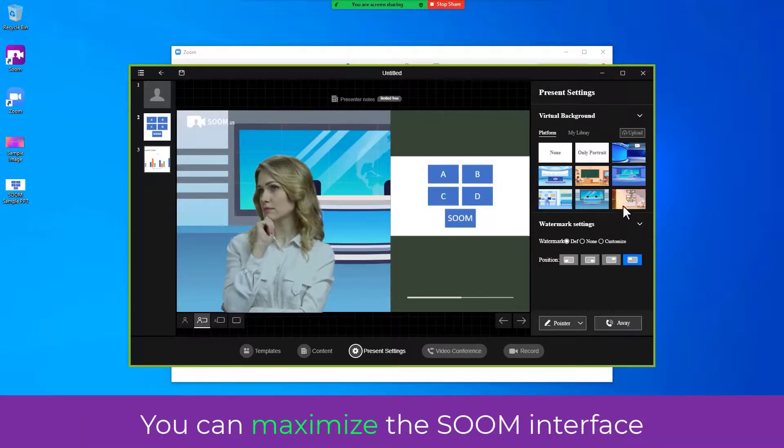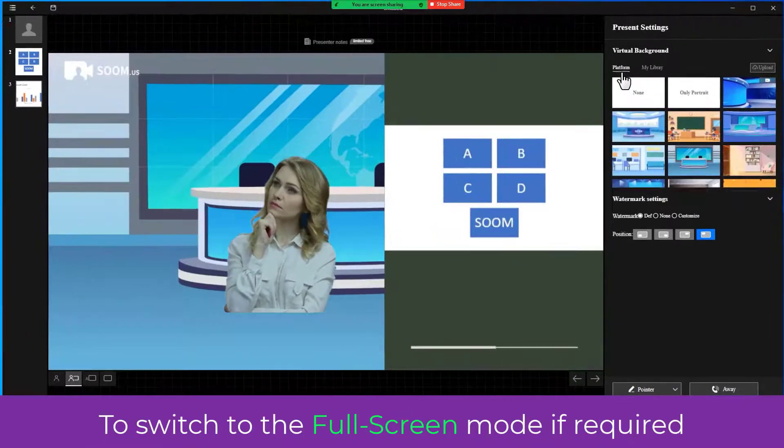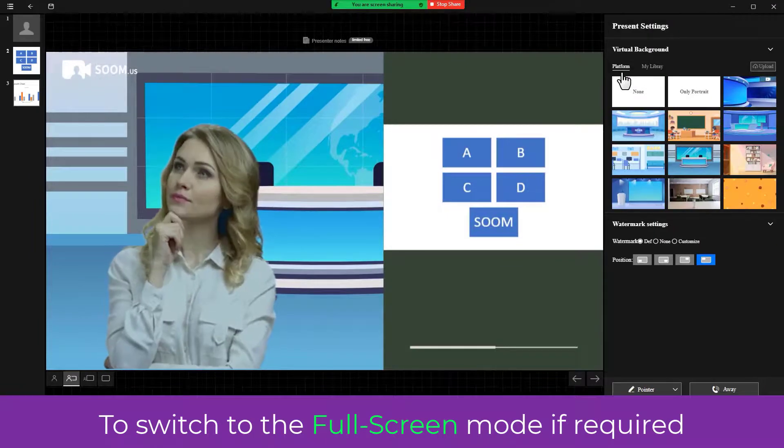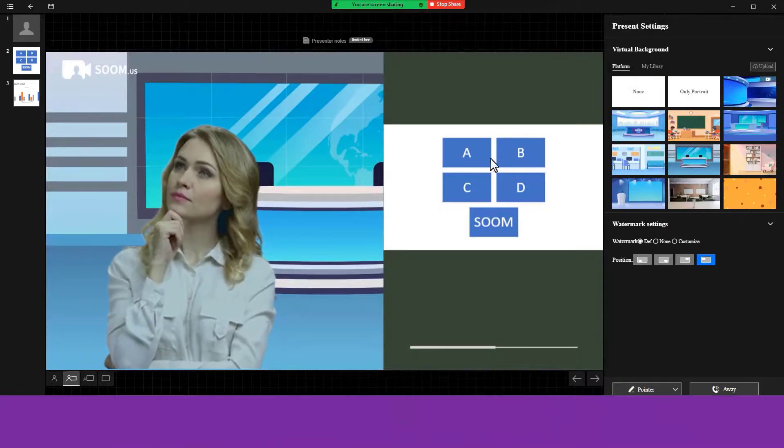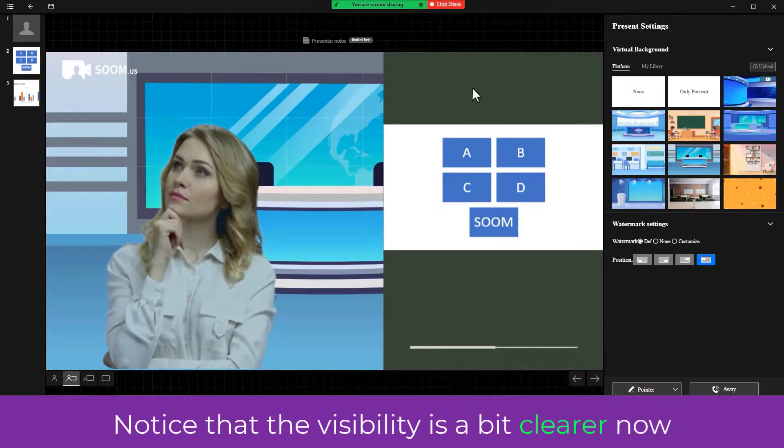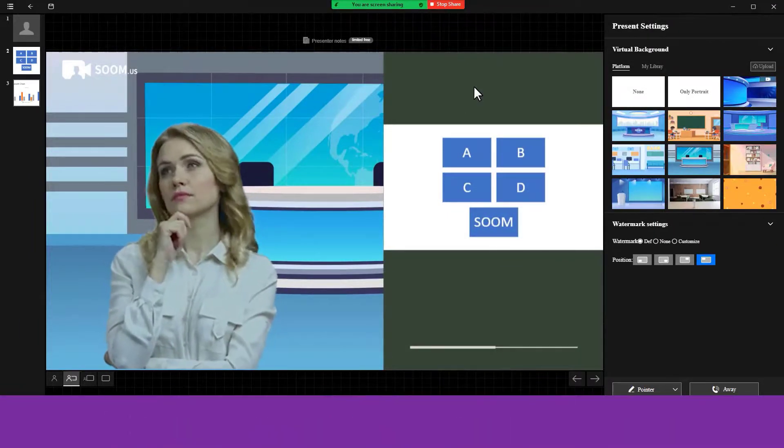You can maximize the SOOM interface to switch to the full screen mode if required. Notice that the visibility is a bit clearer now.